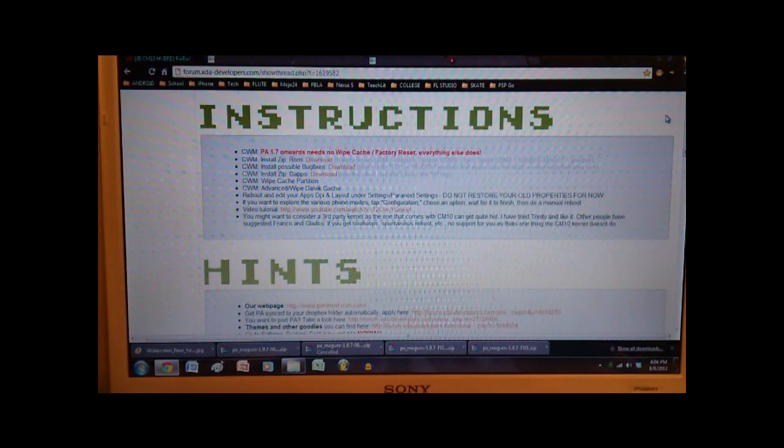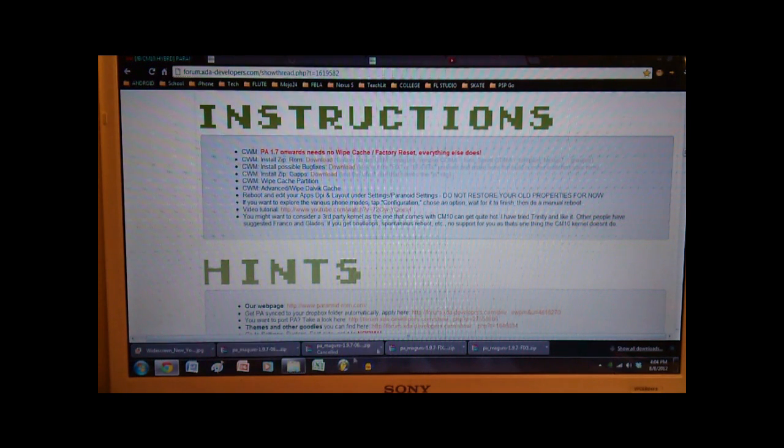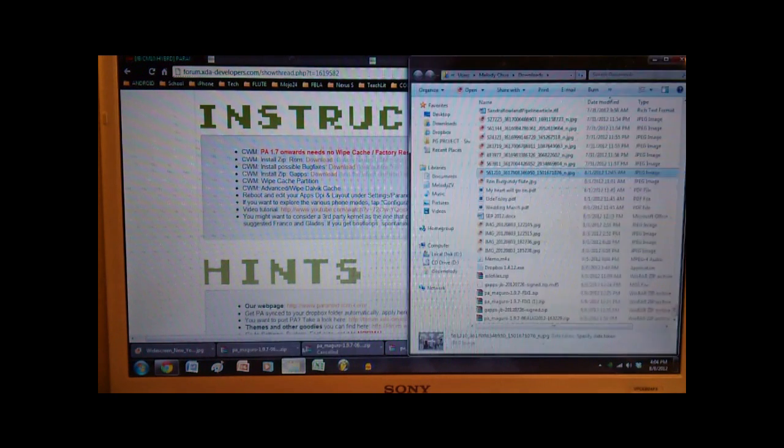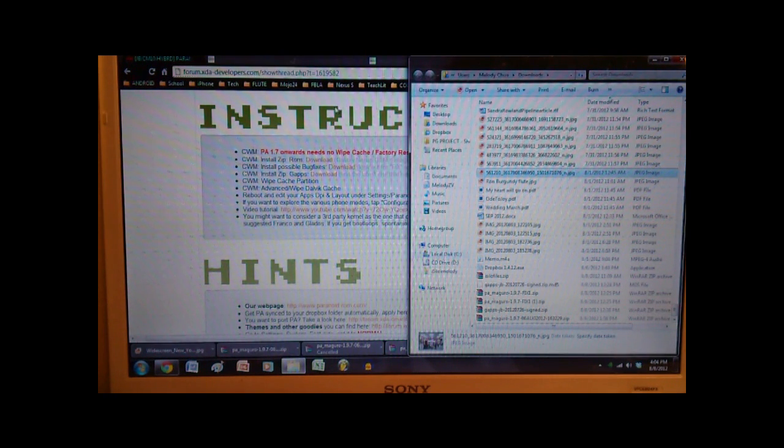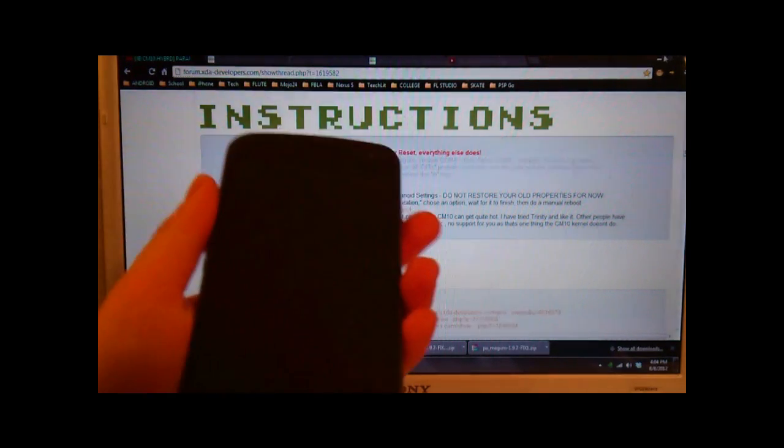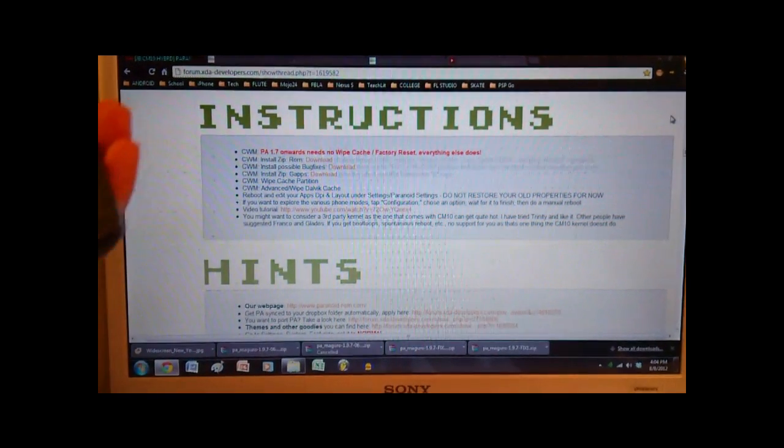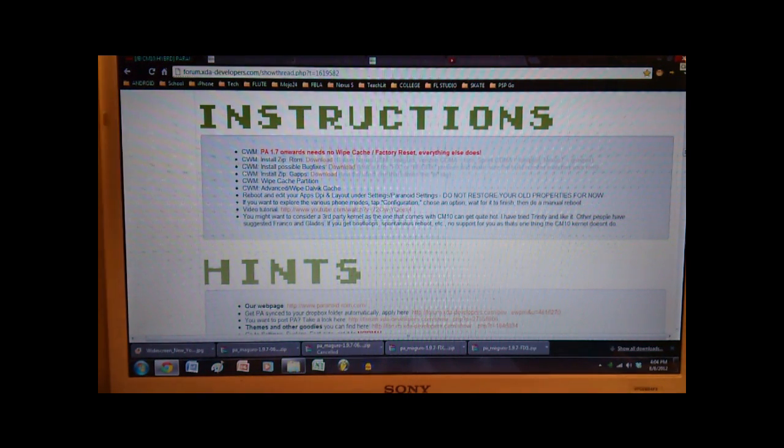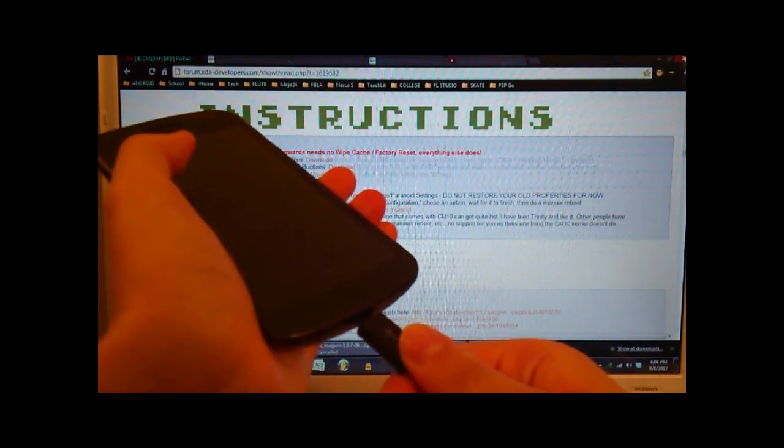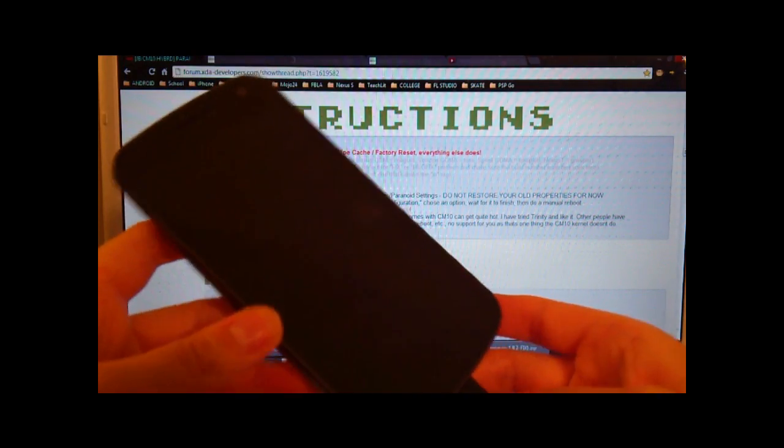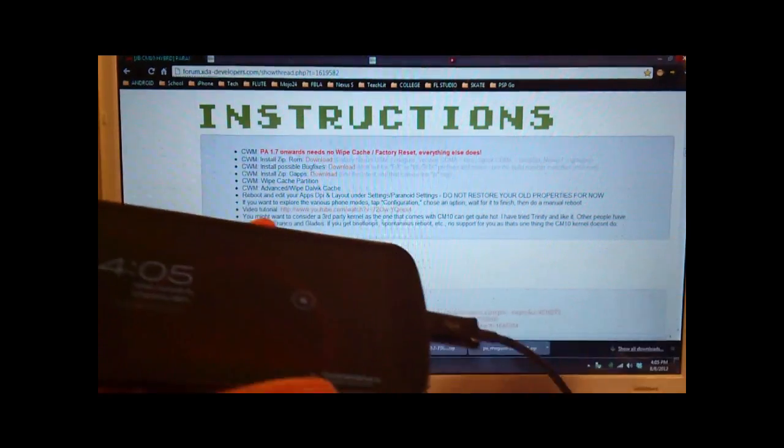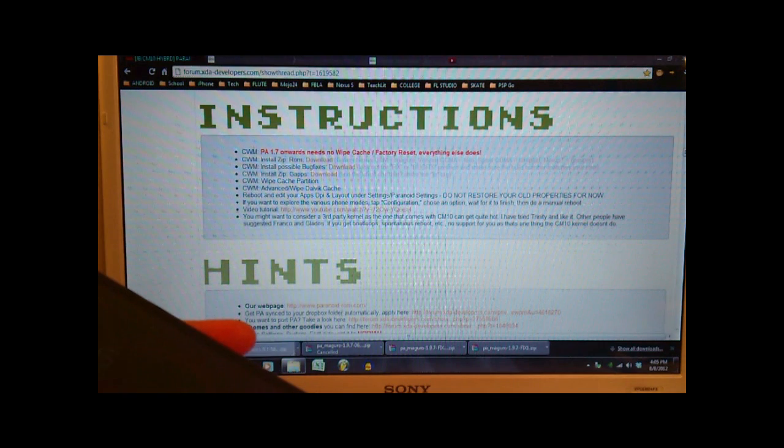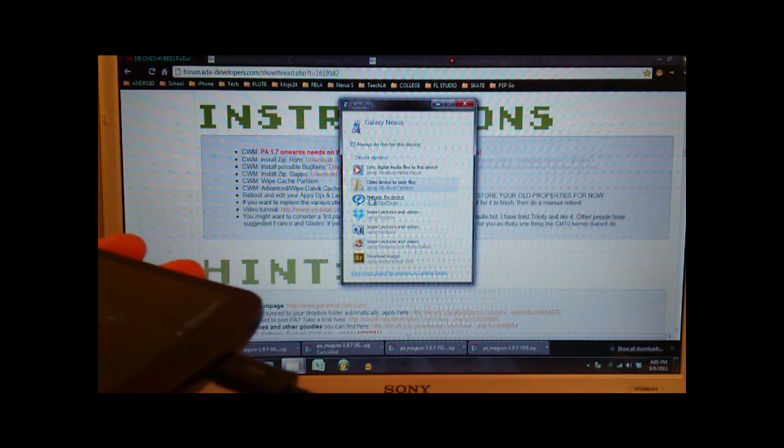Alright, once everything is downloaded, you're gonna want to open the downloaded folder that everything was put into. It's called downloads for most of you, but wherever you store your downloaded files. And then from there, you're gonna go ahead and connect your Galaxy Nexus to your computer. So let me just fish out the cable that I have. Okay, and we're gonna connect it as such.